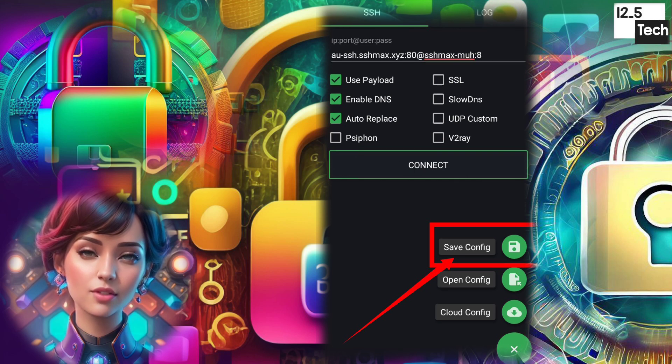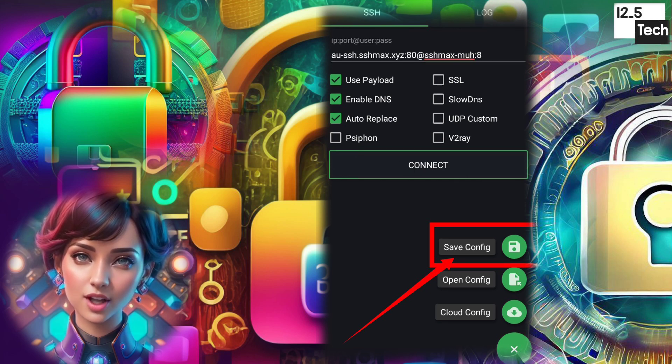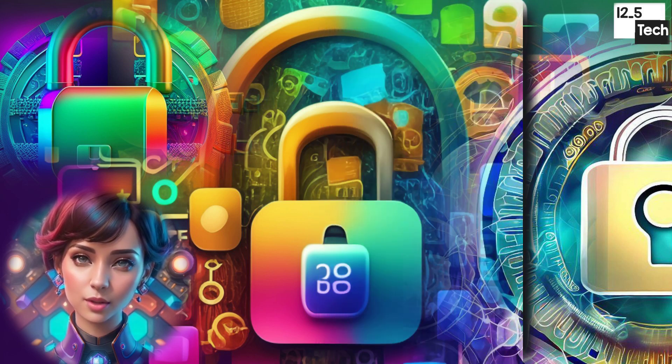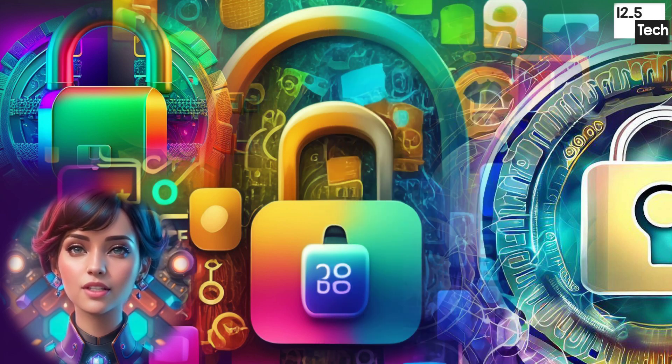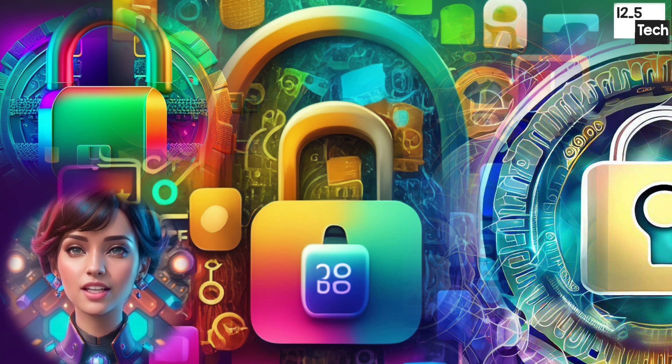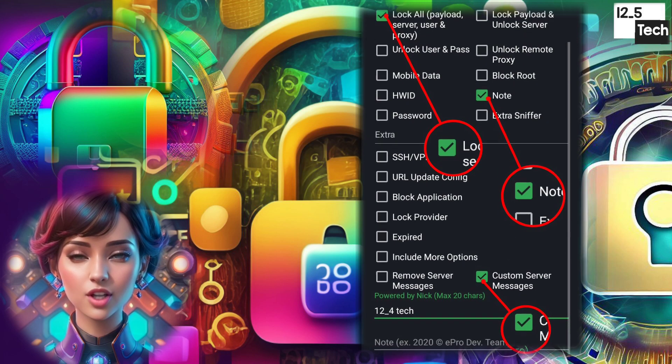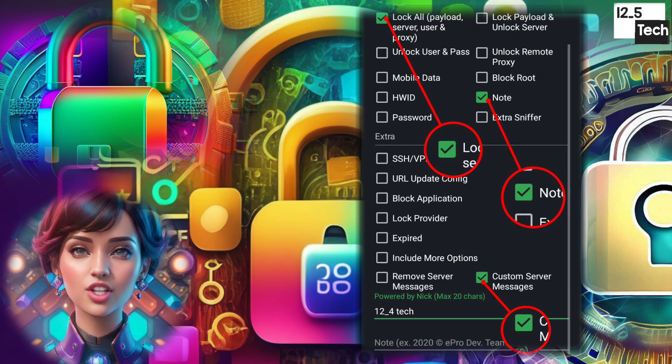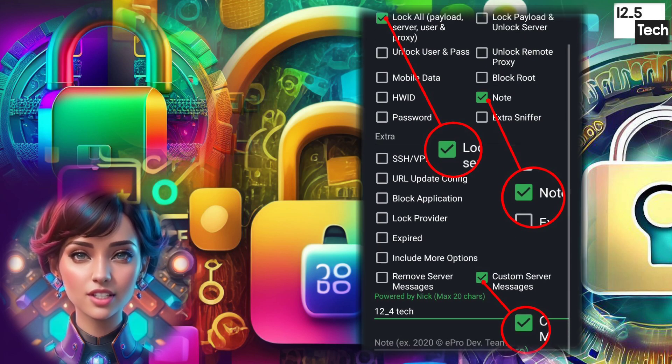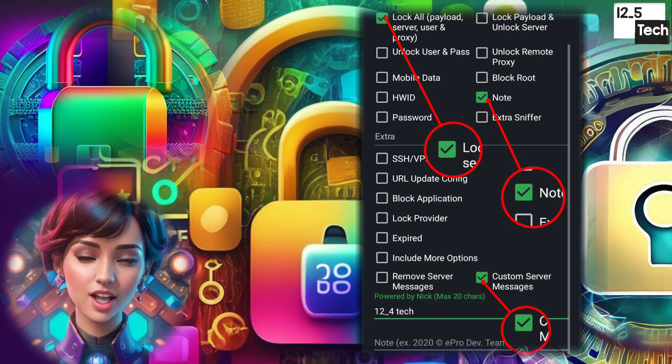Step 9. Give a name to your configuration and check the desired boxes, such as Lock All, Note, and Custom Server Message.